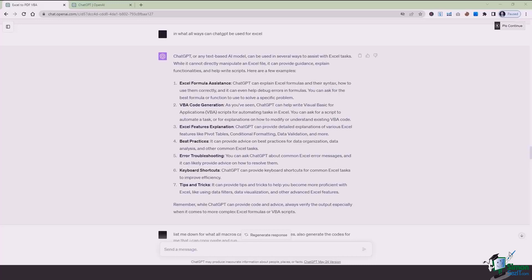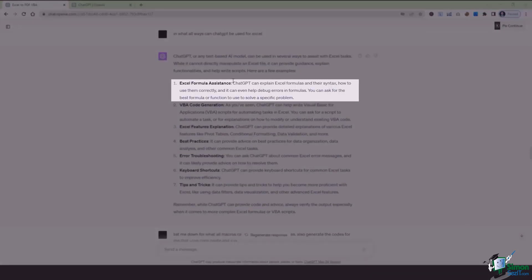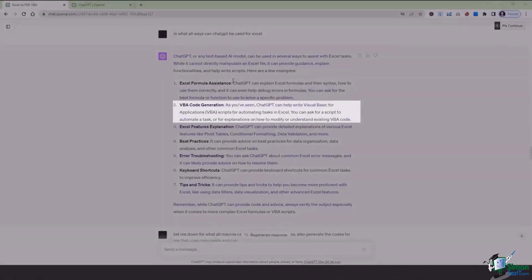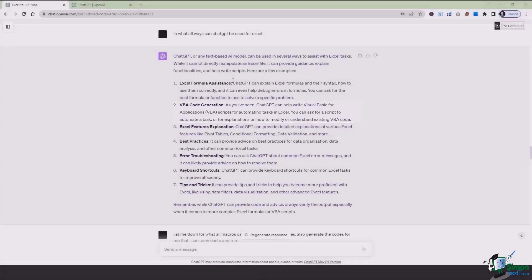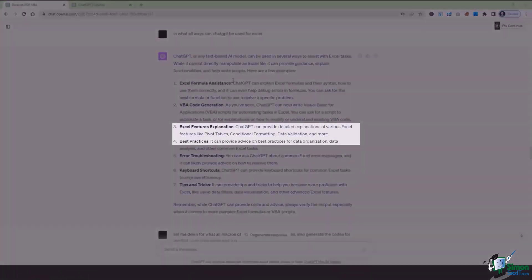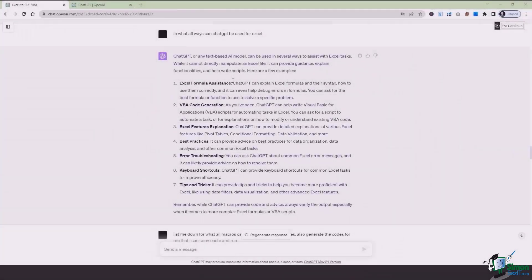The very first thing it says is Excel formula assistance, in which ChatGPT can explain Excel formulas and their syntax and how they can be used correctly to avoid debug errors. The next one is VBA code generation in which you can create VBA scripts which can automate tasks in Excel. The third thing is Excel feature explanation which includes pivot tables, conditional formatting, data validation and more.